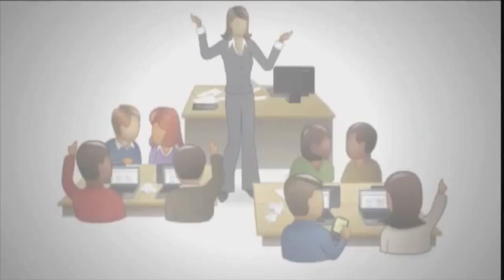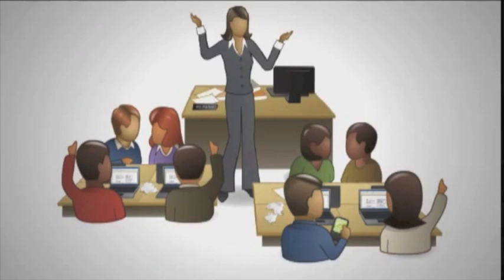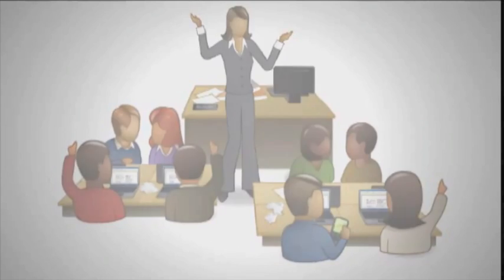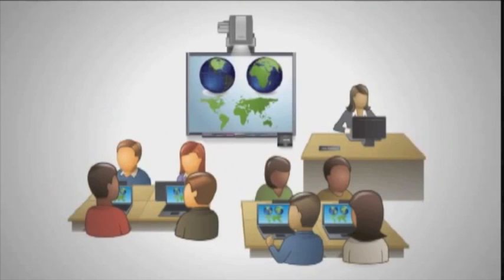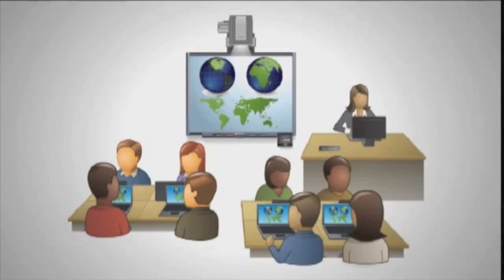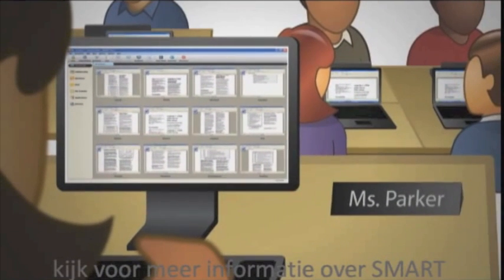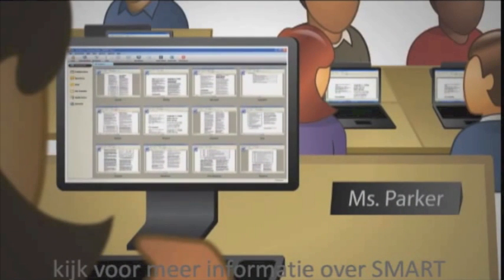I remember what it was like when computer lab chaos would eat up all the classroom time. That was then. This is now. I have more time to cover more material, and I can make sure my students are focused on lessons. Plus, my students can ask more questions, and I can give each of them more personal attention guiding their learning. Now, my students and I get more out of our class time.